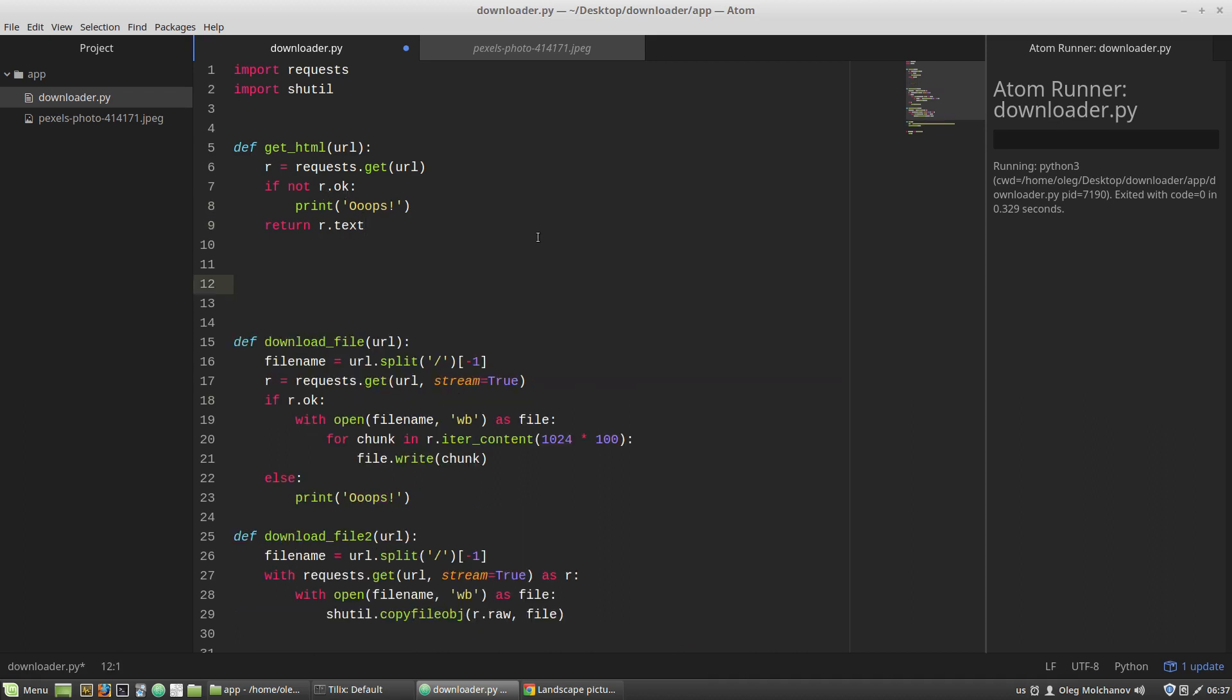Next I'm creating a new function that takes the HTML code of the page as an argument. Then I have to import the BeautifulSoup class and create a BeautifulSoup object.